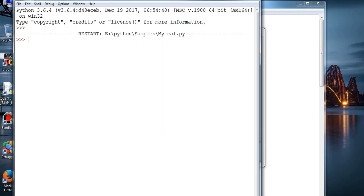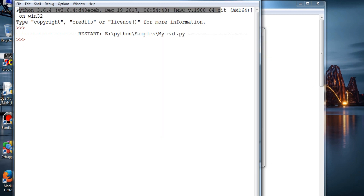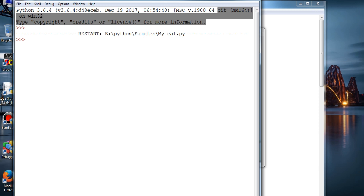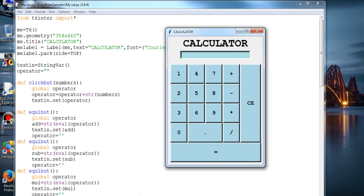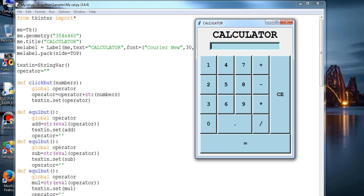So this is the calculator. 1 plus 7 — that's 8. All basic things only, not like a scientific one. And if I type something invalid, what actually happens is that it clears the text field. This is the equal-to button and all the basic math operations for this calculator.